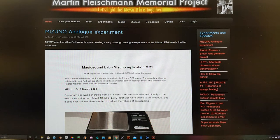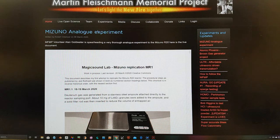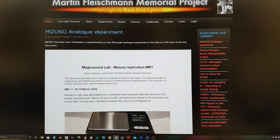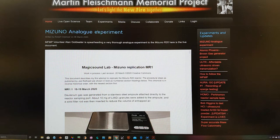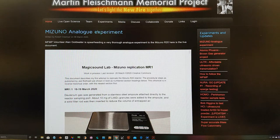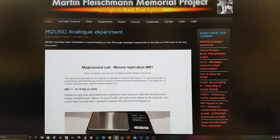Hi, Bob Grinia here, volunteer with the Martin Fleischmann Memorial Project. This is update two on Alan Goldwater's Mizuno analogue experiment that he is conducting at his Magic Sound Lab in California.